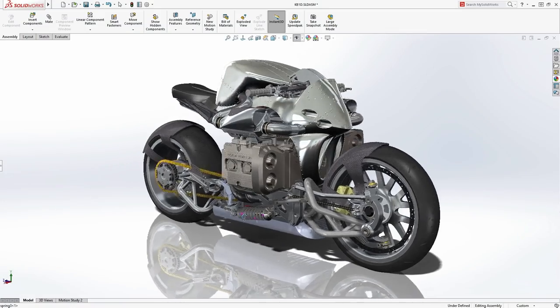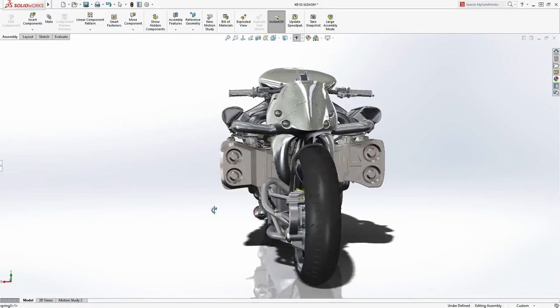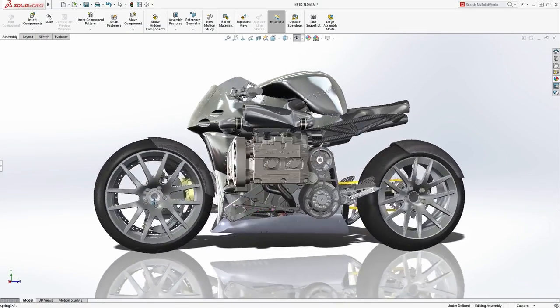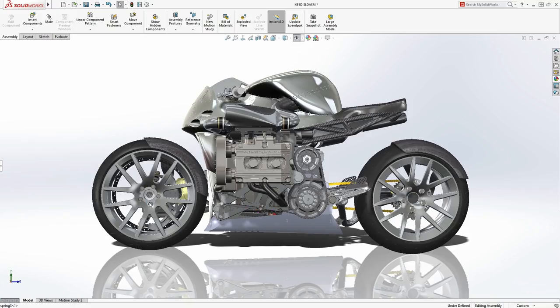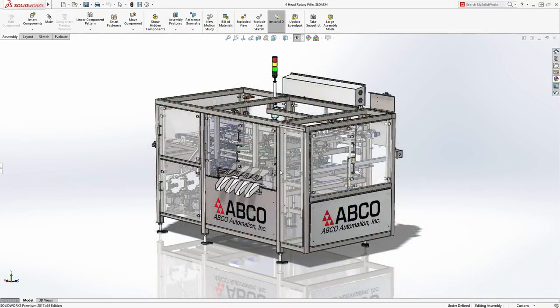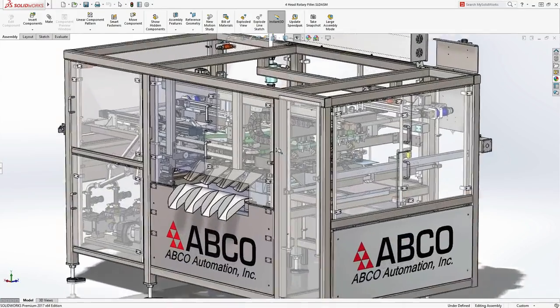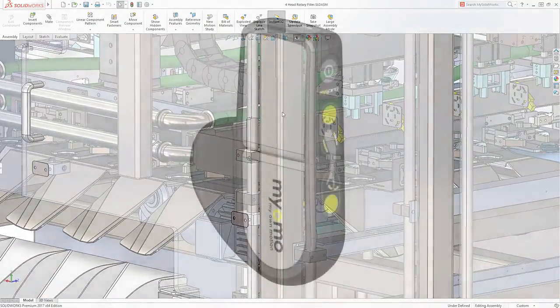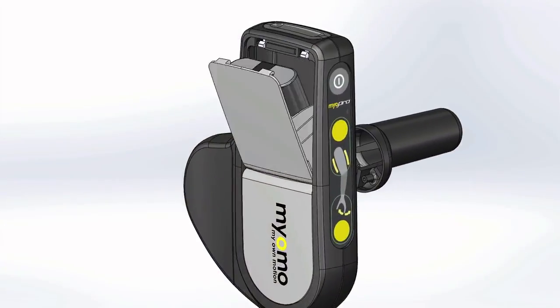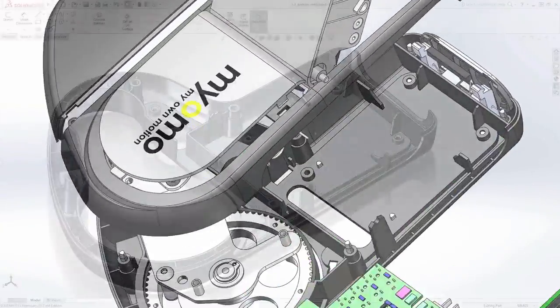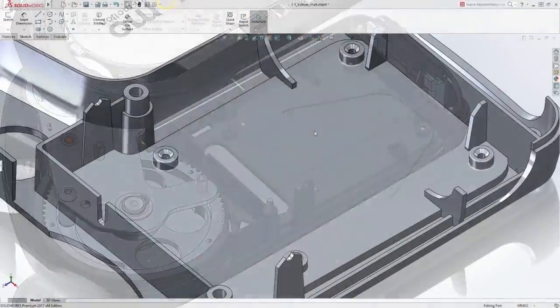SolidWorks provides dedicated tools and workflows that streamline the design and development of your products from concepts through to reality. Thousands of companies worldwide rely on SolidWorks to get their products to market on time and within budget.